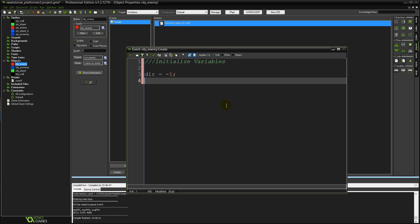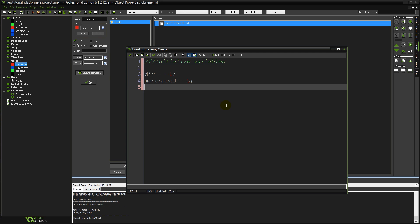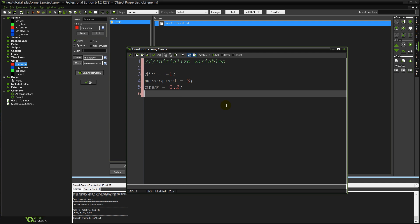The next variable, in fact the next four variables should be quite familiar if you've already watched the first platform tutorial. It's just going to be the same sort of movement variables we had for our player object. So we're going to start with move speed equals 3 which is going to represent our maximum horizontal movement speed. Grav equals 0.2 which is going to equal the amount of gravity added to our object per frame.